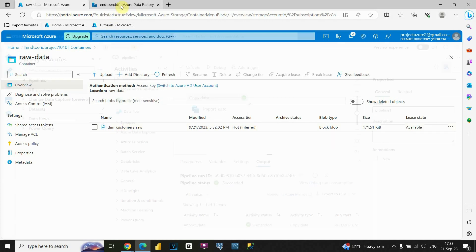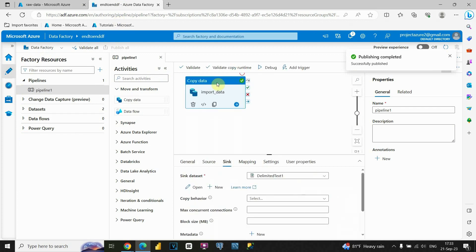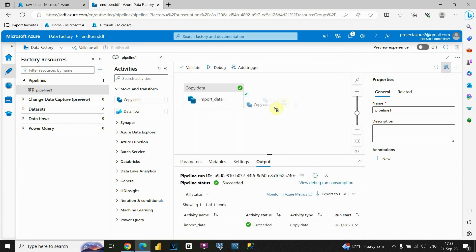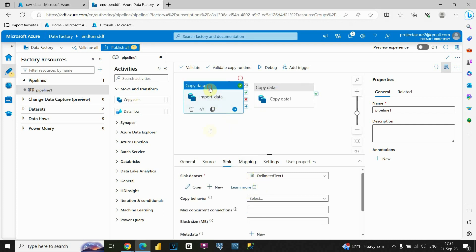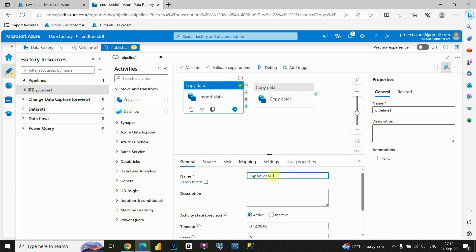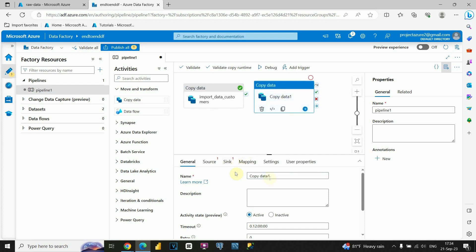Let's go back to Azure Data Factory. I'm going to create this pipeline again. Let me click on General — let's call it 'Import Data - Customers.' For this one, let's provide 'Import Data' as the name for now — I'll change it later. We need to provide source and sink again, so let's click on Source.